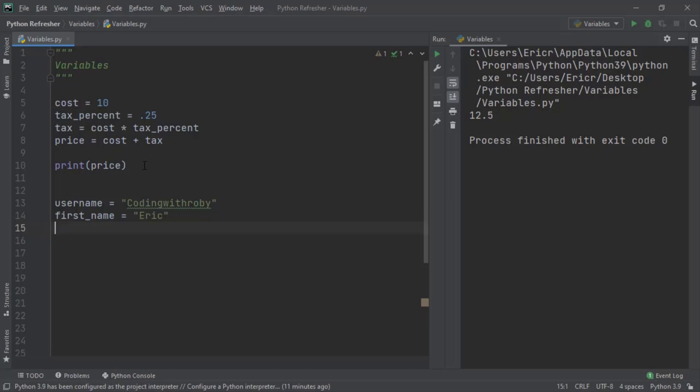Now strings in Python can use either single quotes or double quotes, but for most of the tutorials I'm going to be using double quotes. We can now print our username.